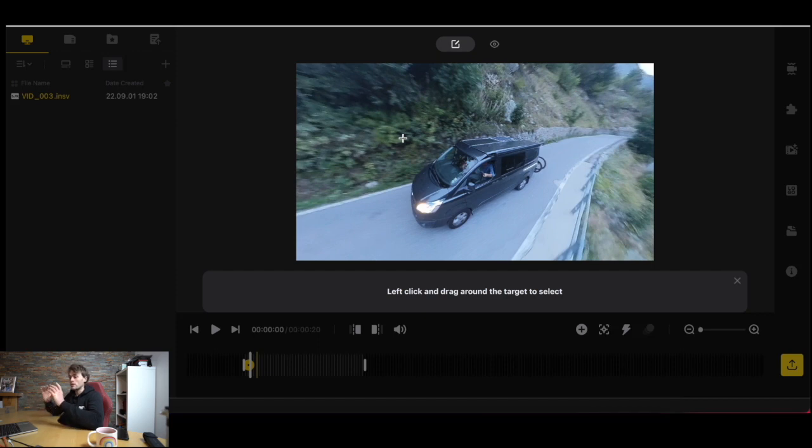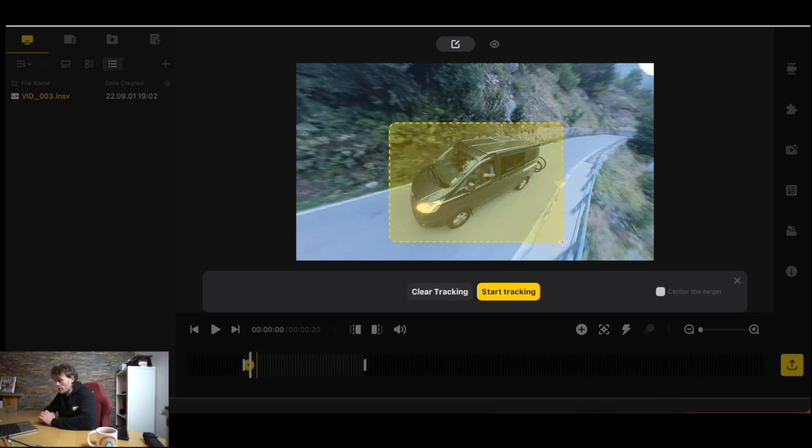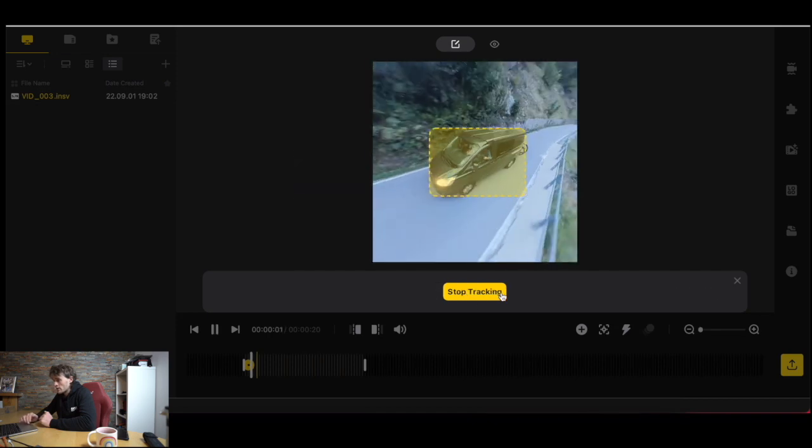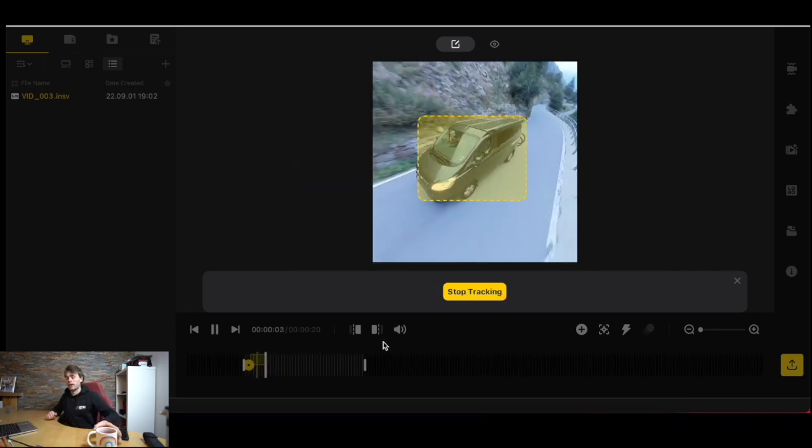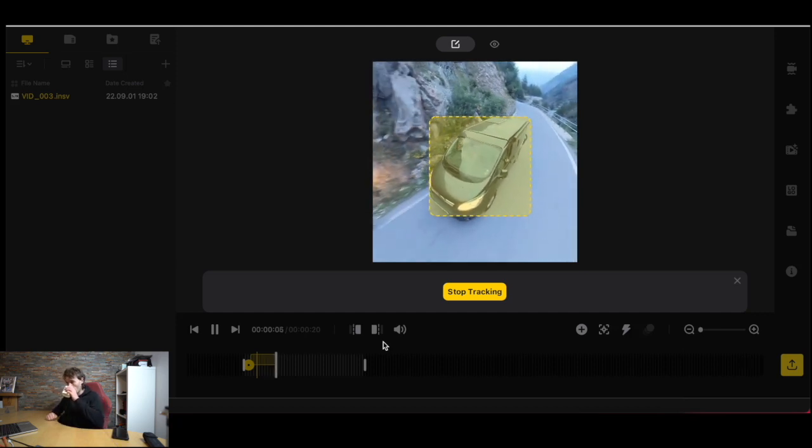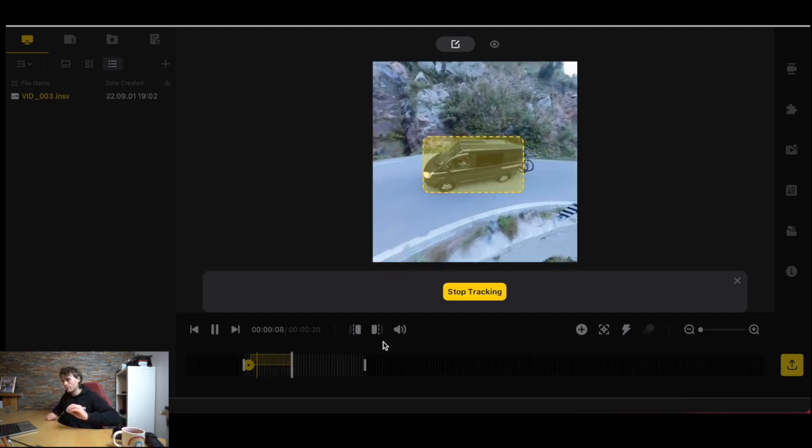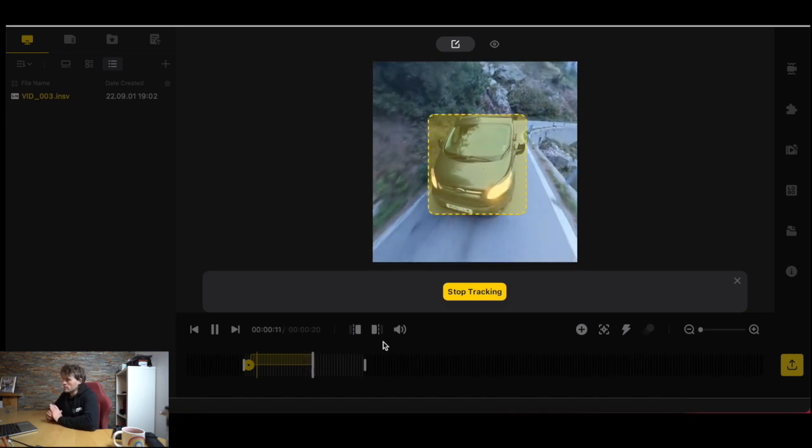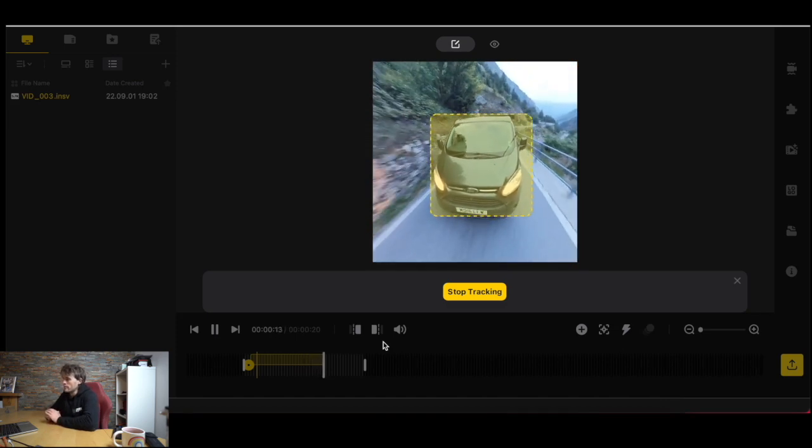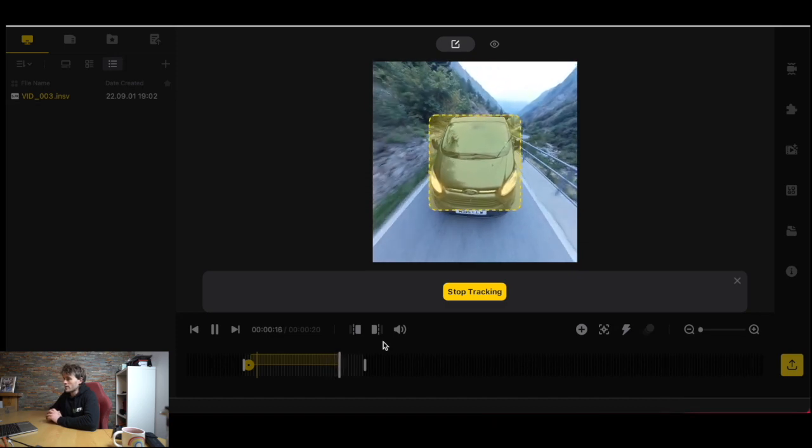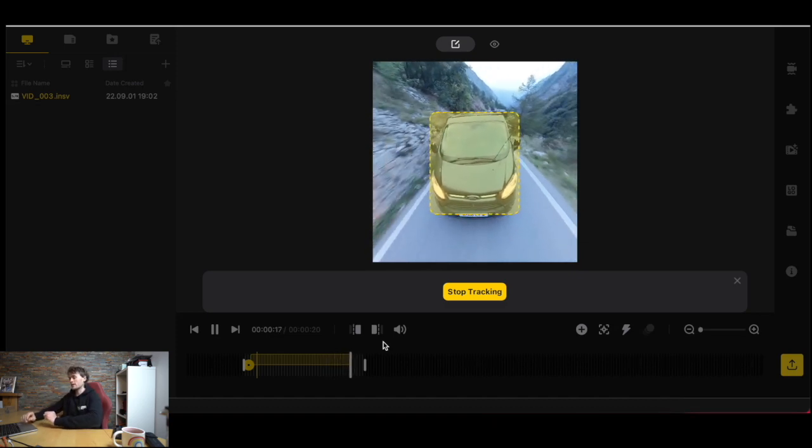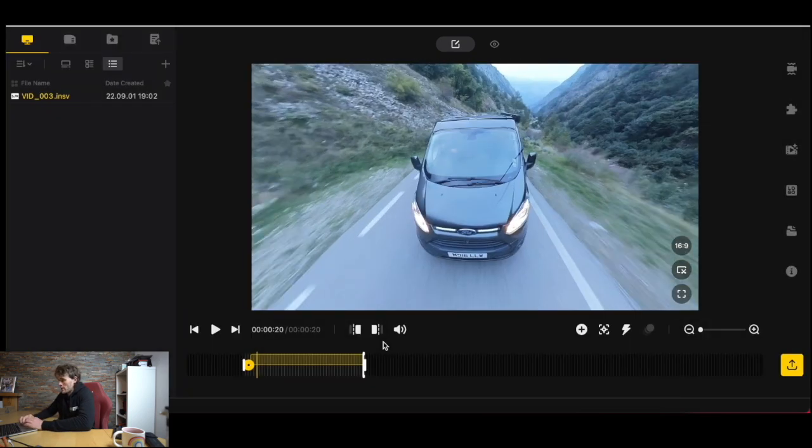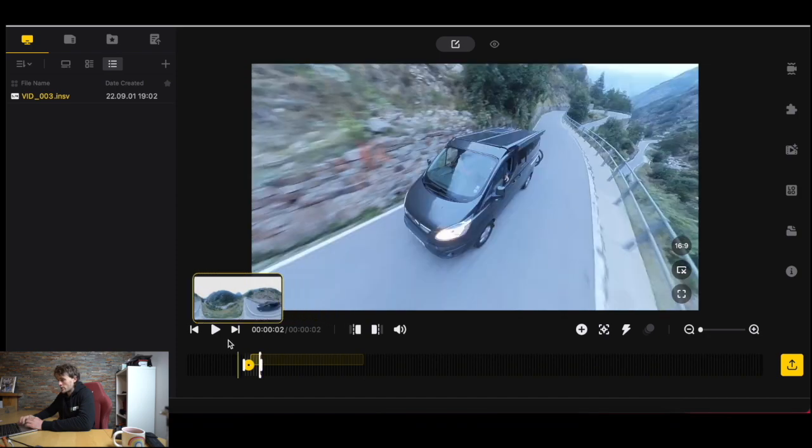The AI in the software will actually try and keep that the center to target through the whole video. If we draw a target around our van and then we click start tracking and just let it play through the footage, I'm going to get a sip of coffee while it's doing that. Pretty damn cool and I'll show you what the footage looks like in a second.